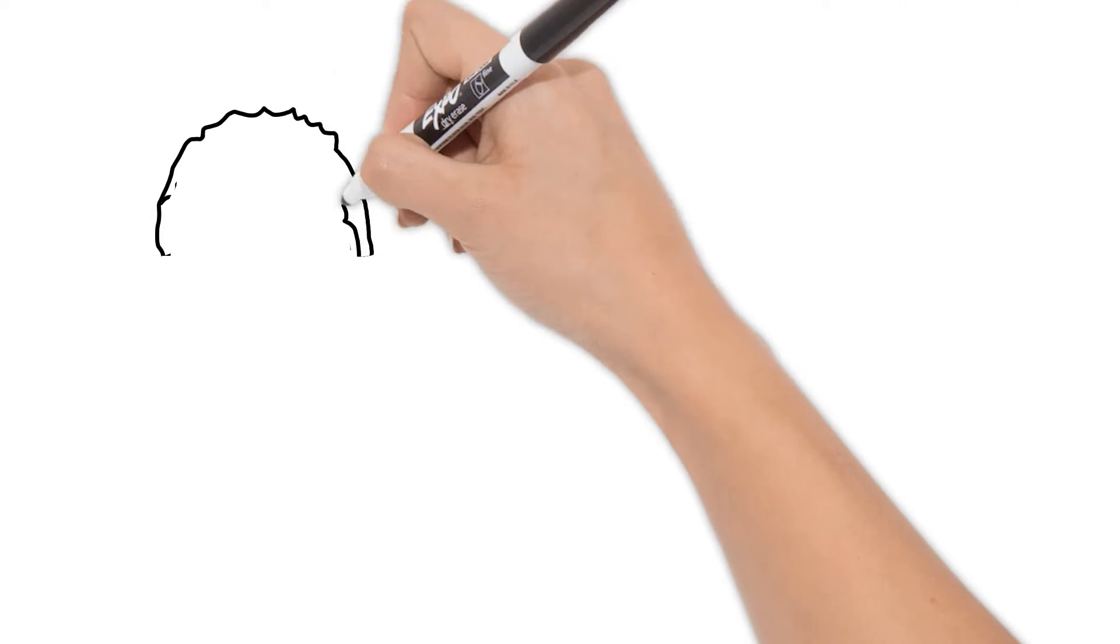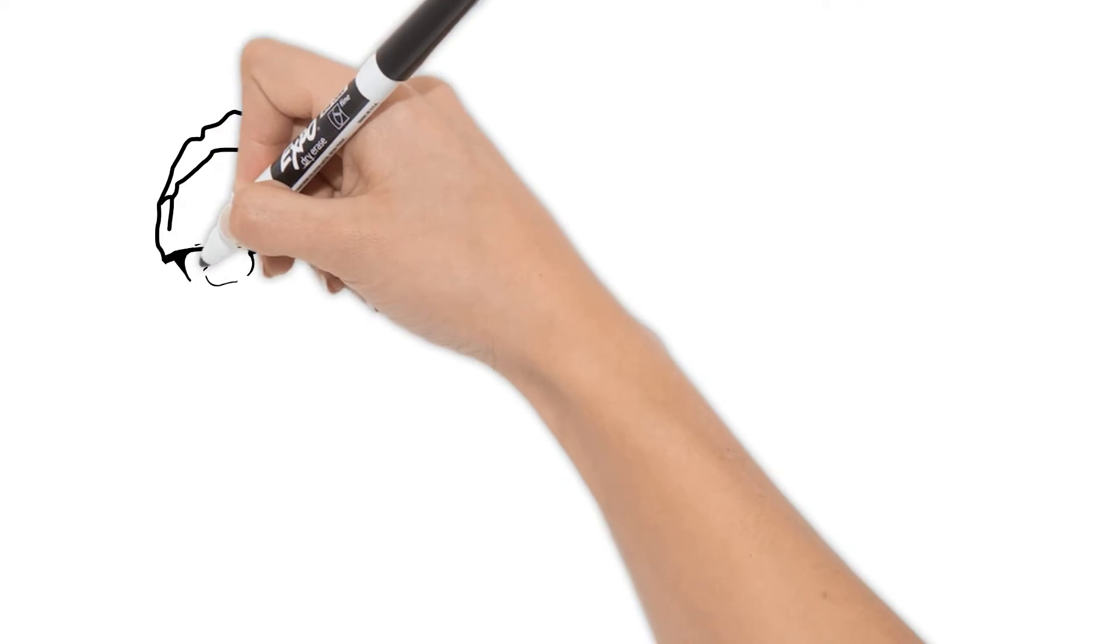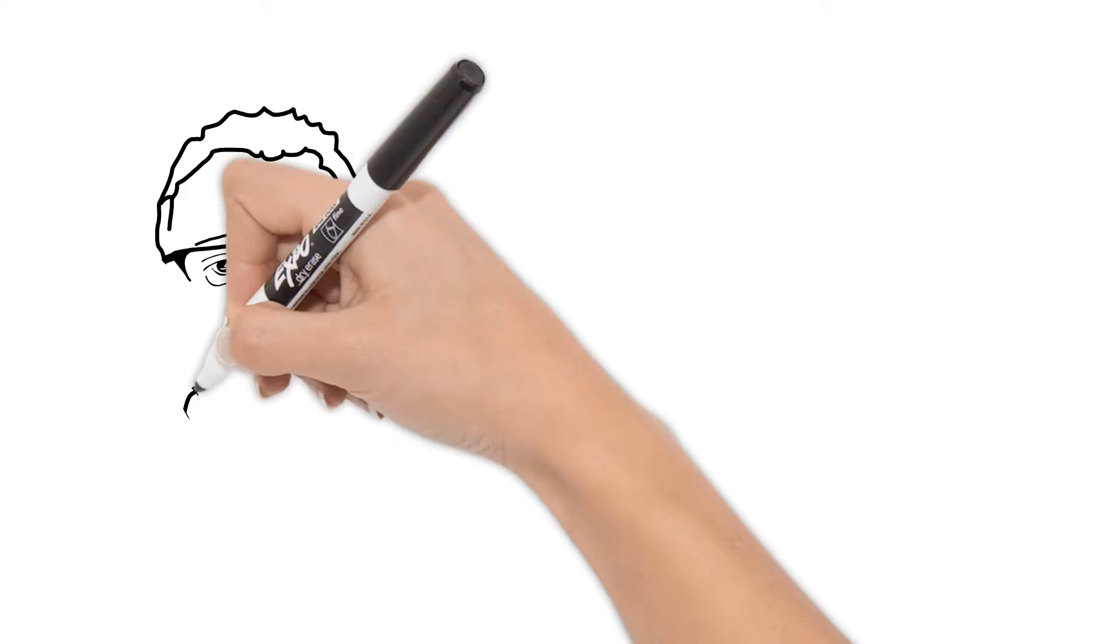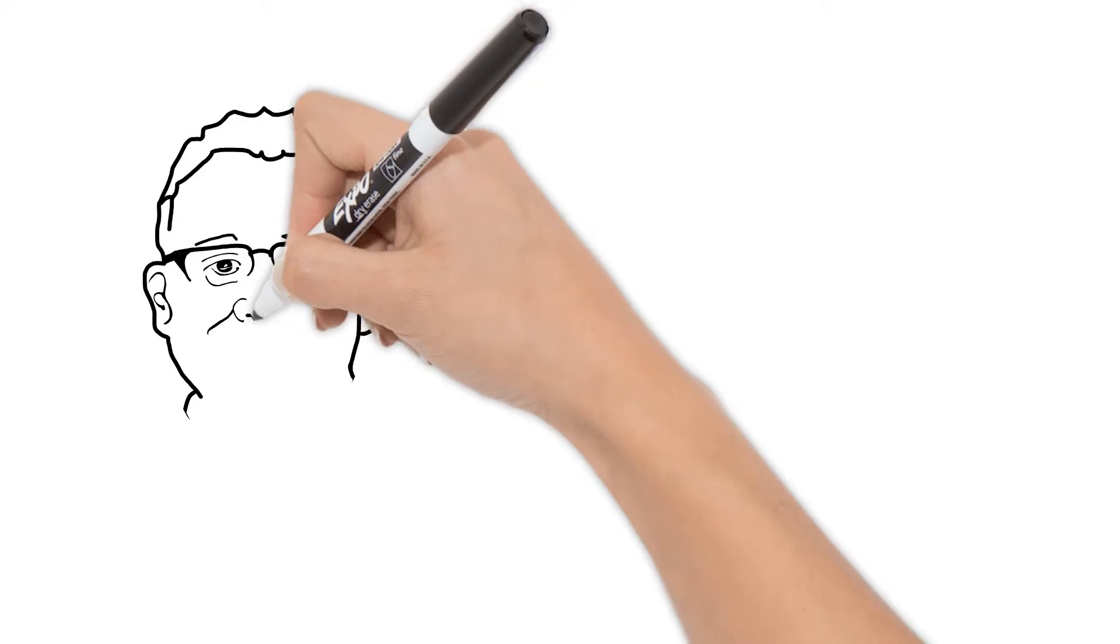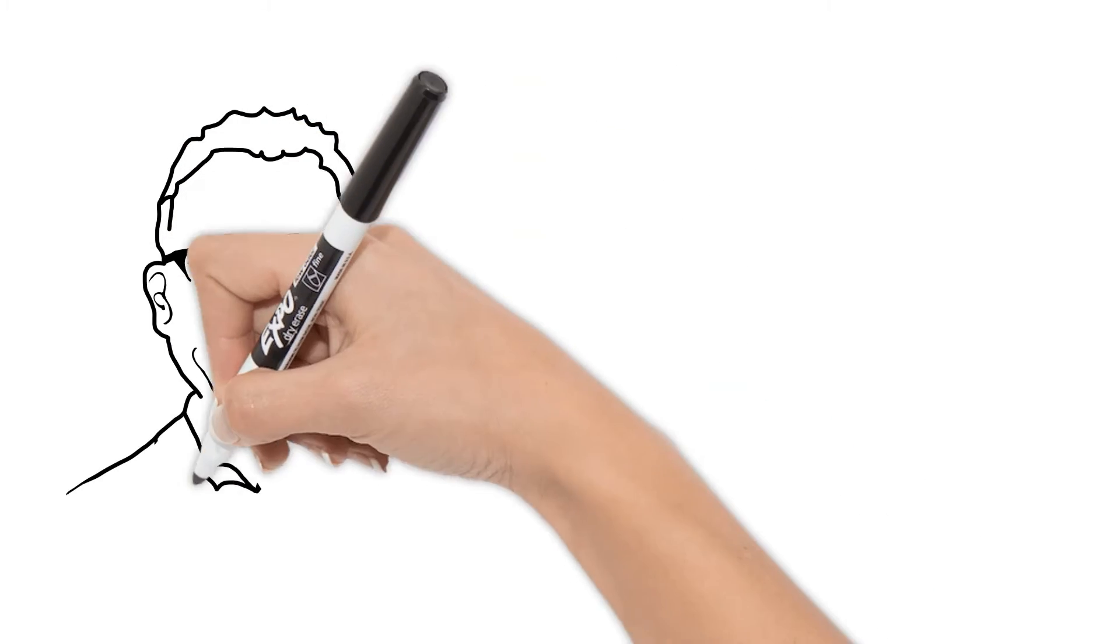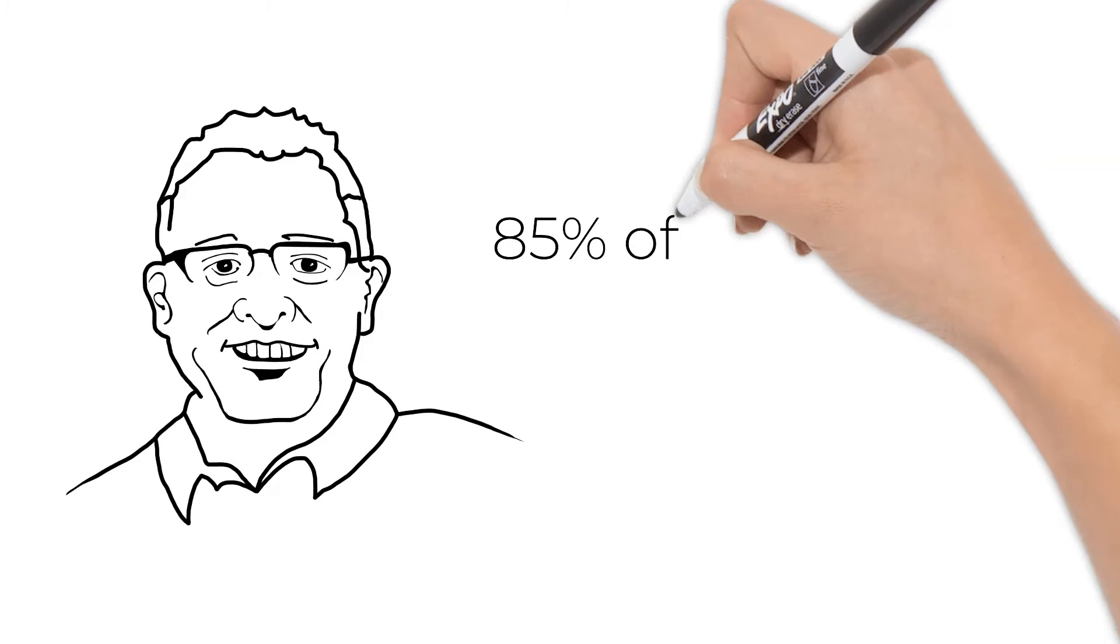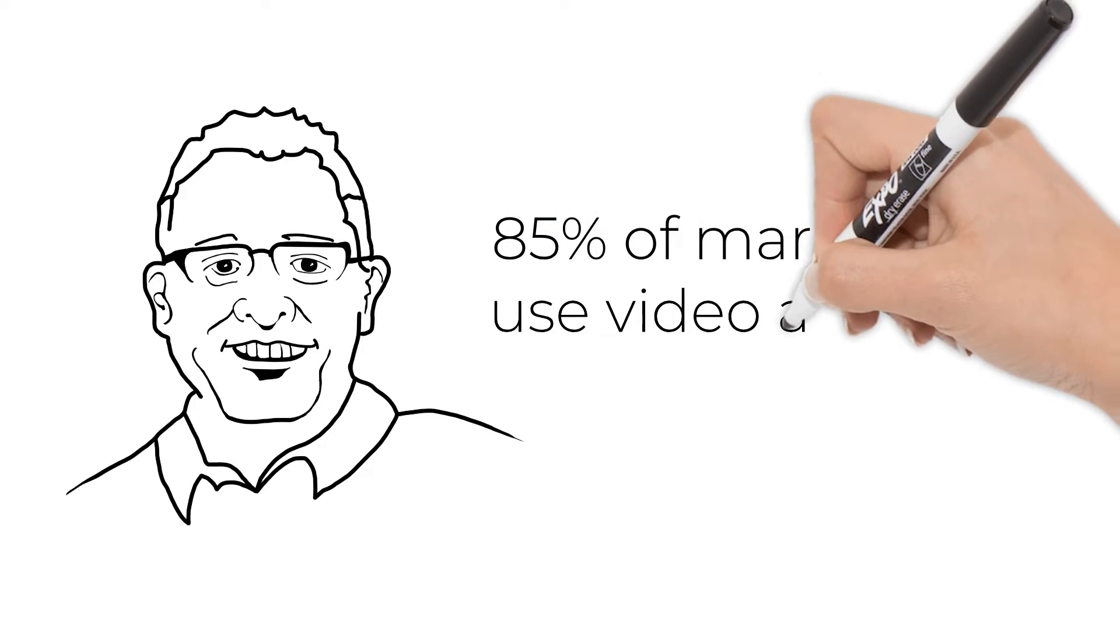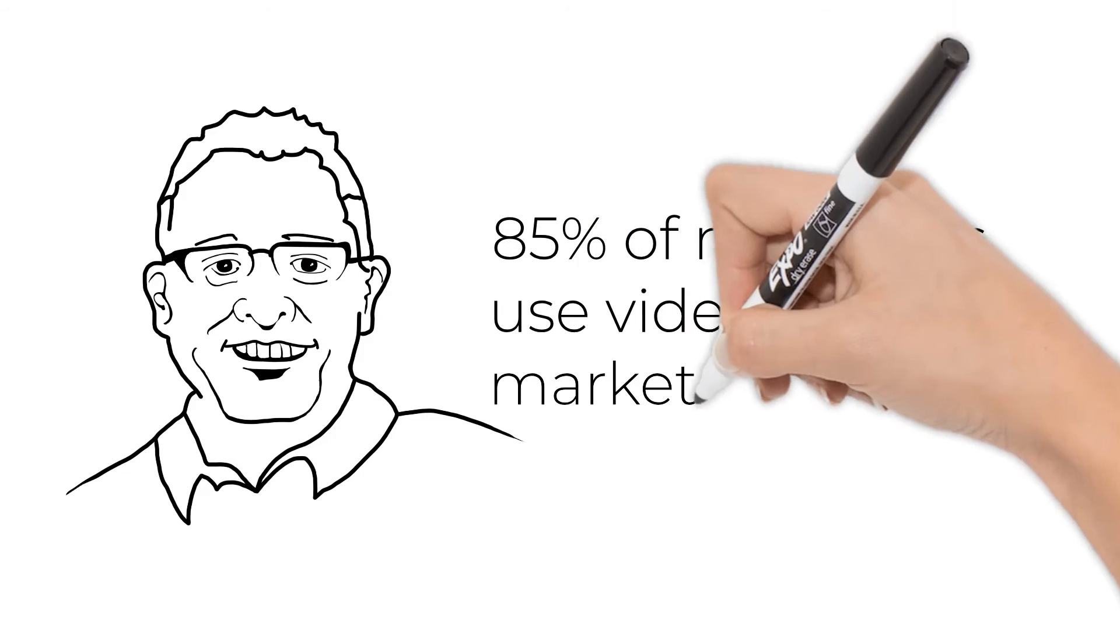Hi, I'm Tom Gaddy with Black Twig Marketing and Communications. This month, instead of sending our typical newsletter, I thought it would be fun to explain why 85% of marketers use video as a marketing tool.